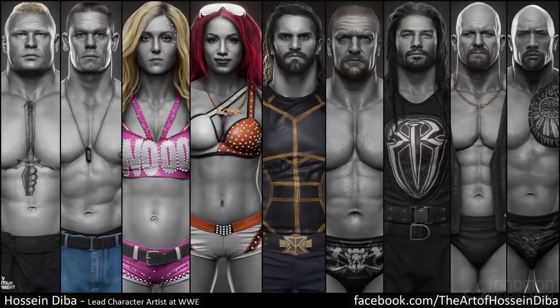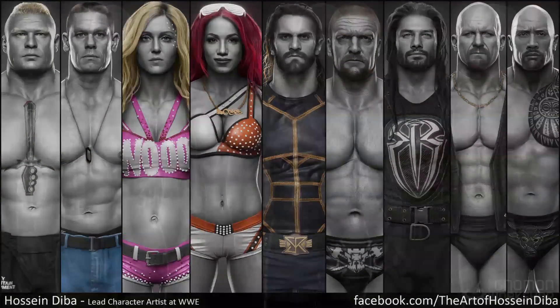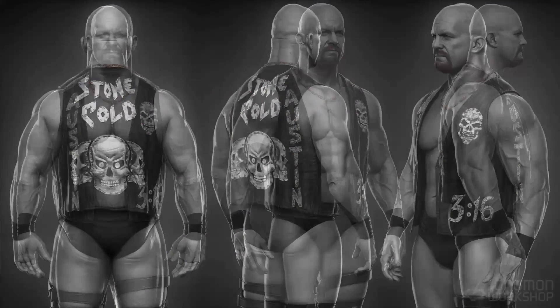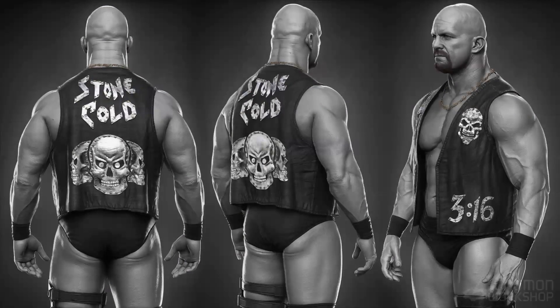Hi guys, my name is Hosendiba. I am lead character artist at WWE. I have been developing characters for games, animations, and 3D print since 2008.